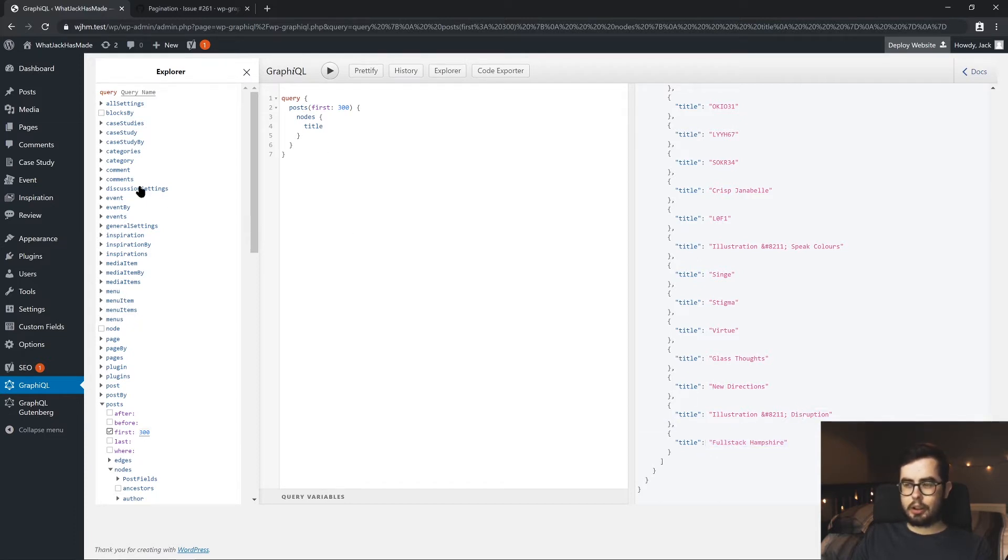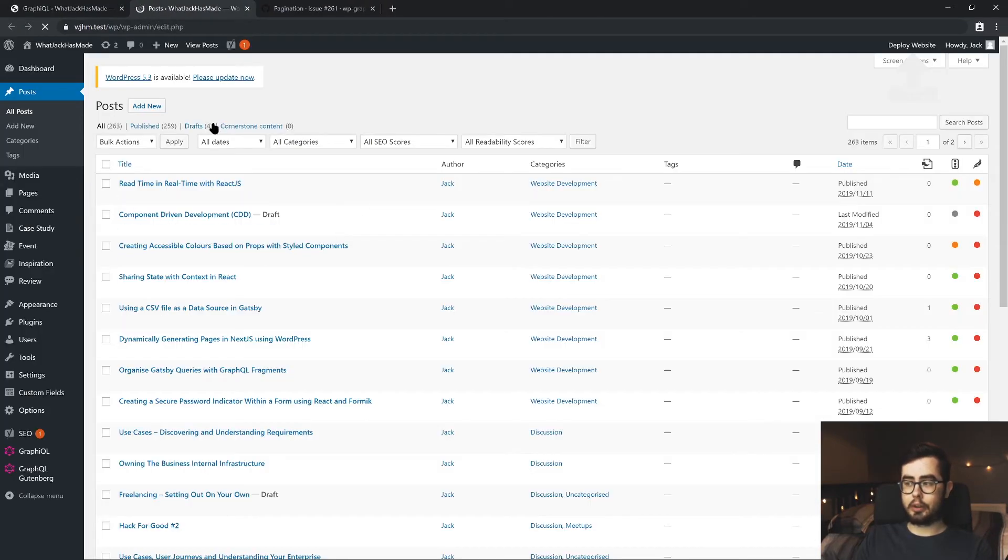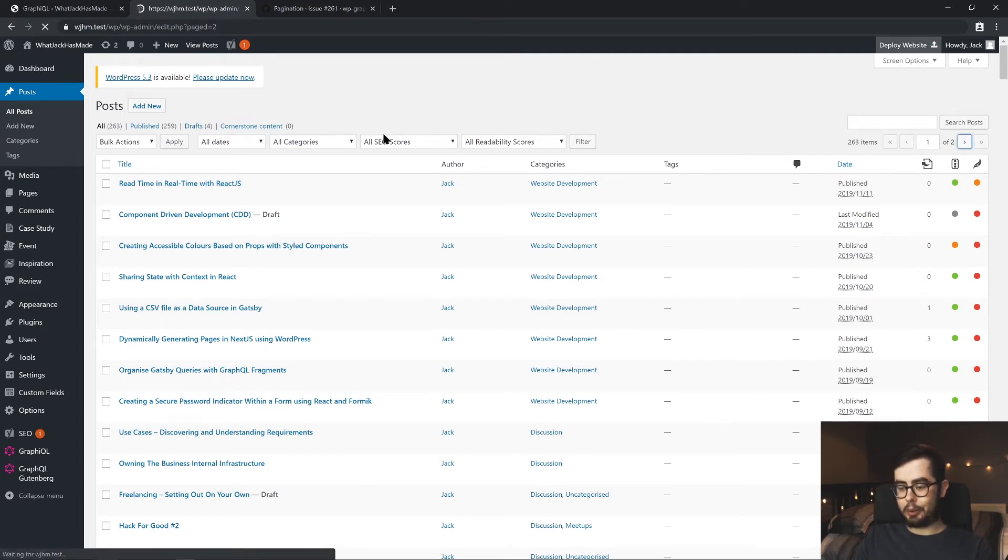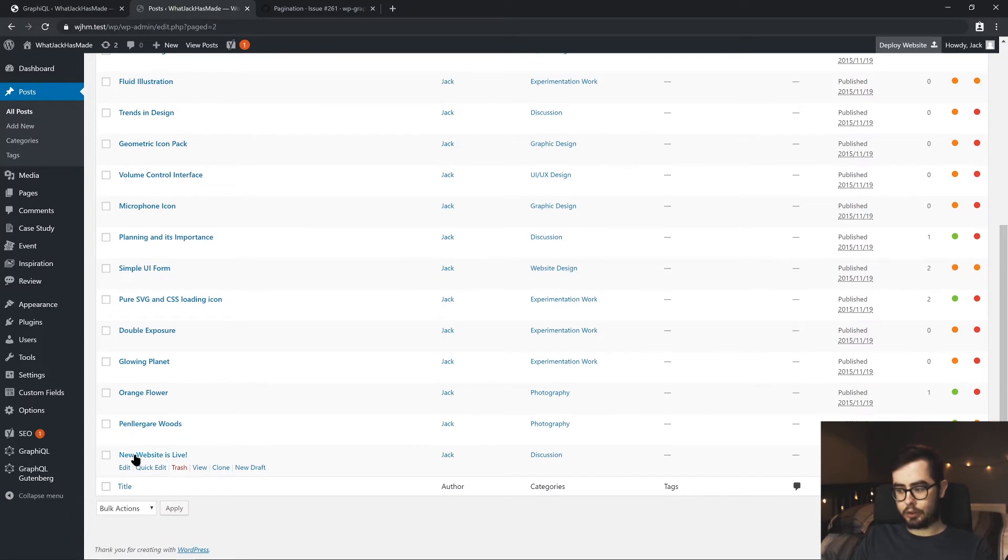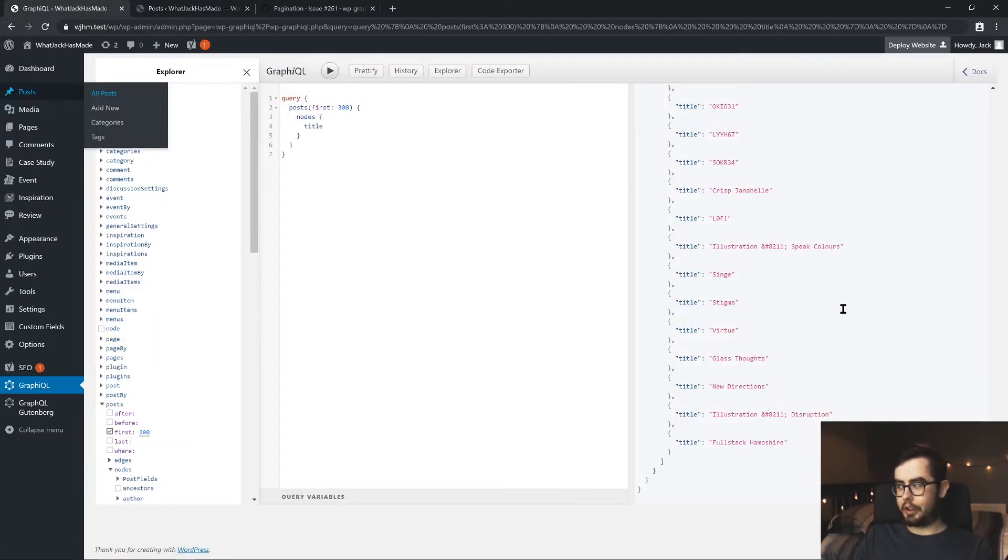So if we go into my posts, we'll see that the first post I've ever made in my WordPress setup is actually a post saying that my website is now live. So you can see at the bottom, new website is live. And this should be the last item in the JSON payload.